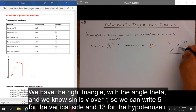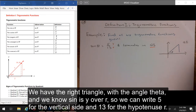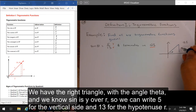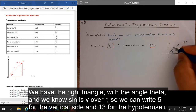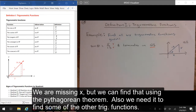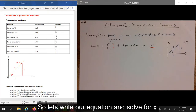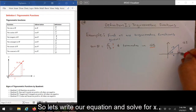We have the right triangle with the angle theta. We know sine is y over r, so we can write 5 for the vertical side and 13 for the hypotenuse r. We're missing x, but we can find that using the Pythagorean Theorem, which we also need to find some of the other trig functions. So let's write our equation and solve for x.